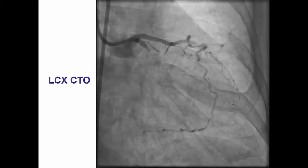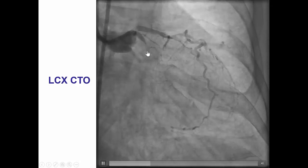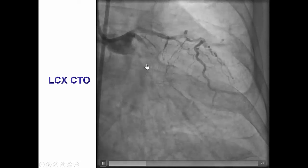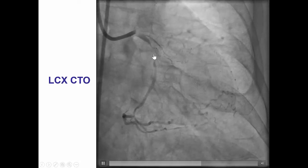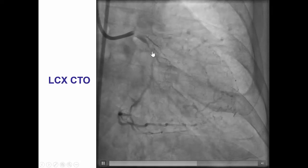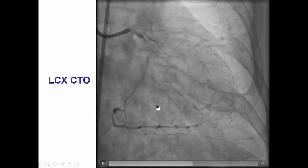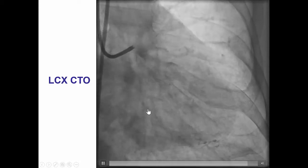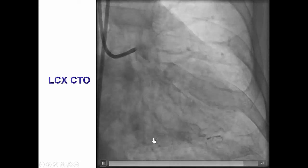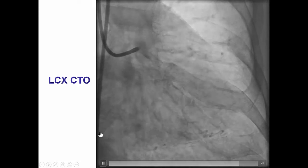Diagnostic angiography demonstrates a proximal circumflex occlusion. It has a nice tapered entry and is relatively short. However, there is a bifurcation on the distal cap with a large obtuse marginal branch as well as the distal circumflex reconstituting at the distal cap. The collaterals, as is the case in most circumflex CTOs, are epicardial, coming mainly from the distal left anterior descending artery, and they could potentially be used, but they are small and tortuous.